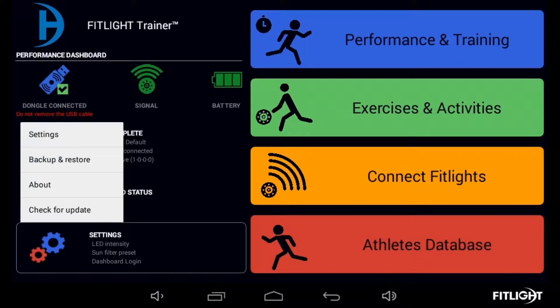Once selected, the shown dialog box will pop up, providing a list of options in a drop-down menu. Select Settings.